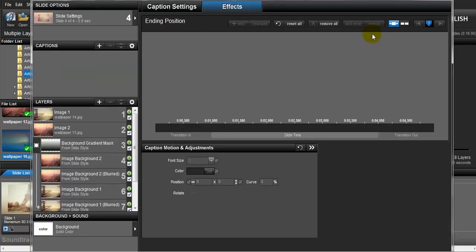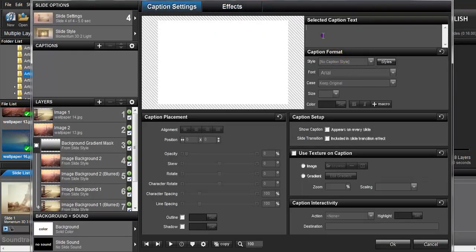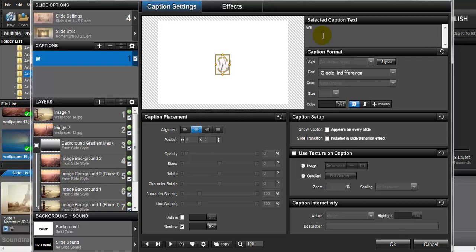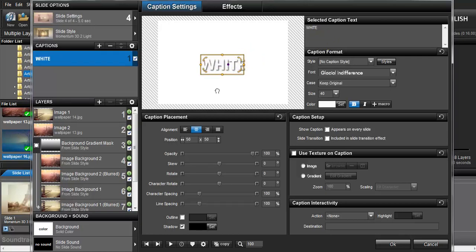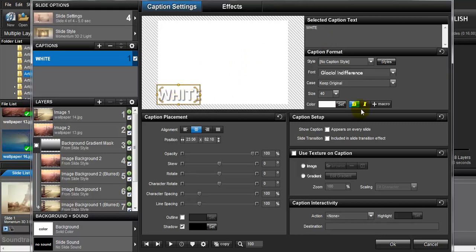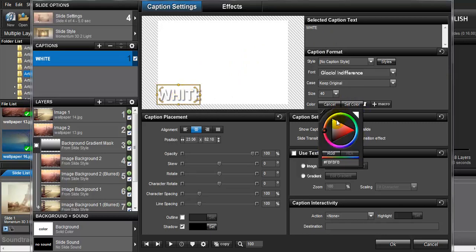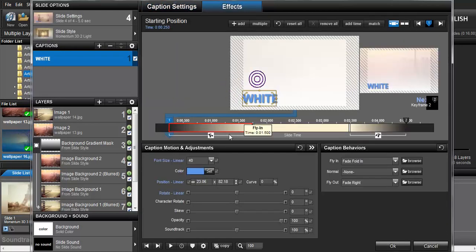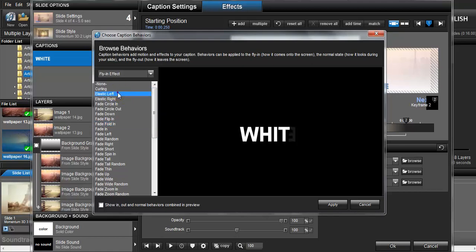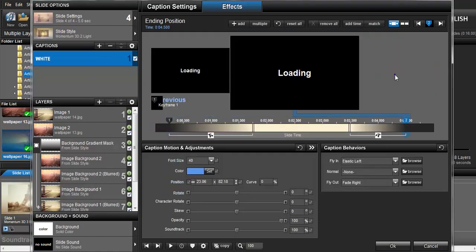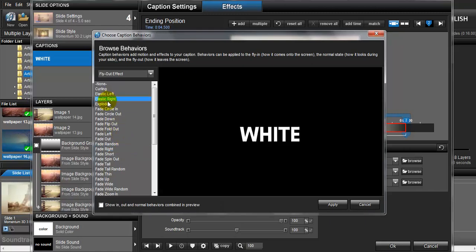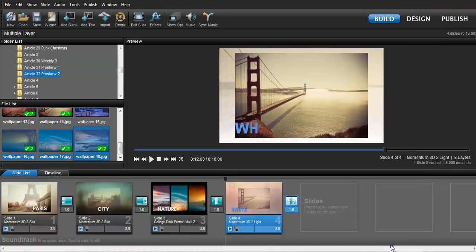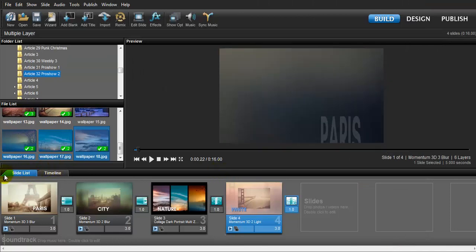For my last slide, I want to change the text color to blue. The starting position effect is this one, and the ending effect is this one. Click Apply. Now we can check the preview of our slideshow.